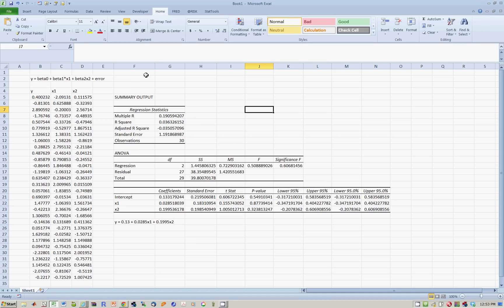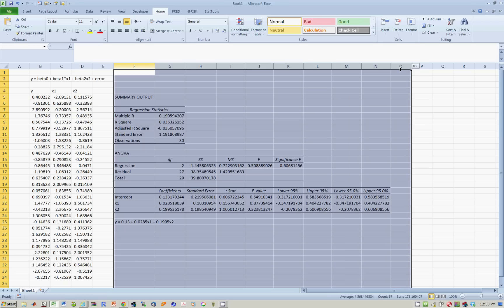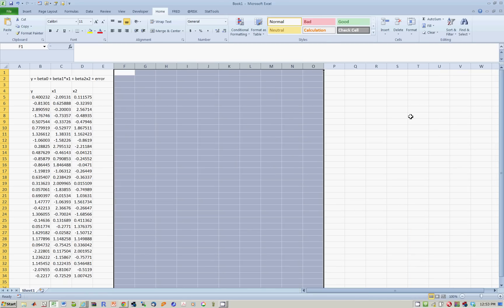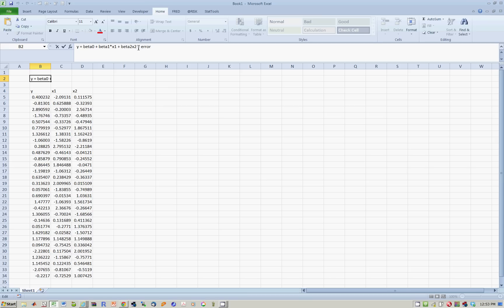So, for example, let's delete this to see what we mean by this. Imagine that you didn't have, you just had this one right here, there's no x2, and now there is no intercept.